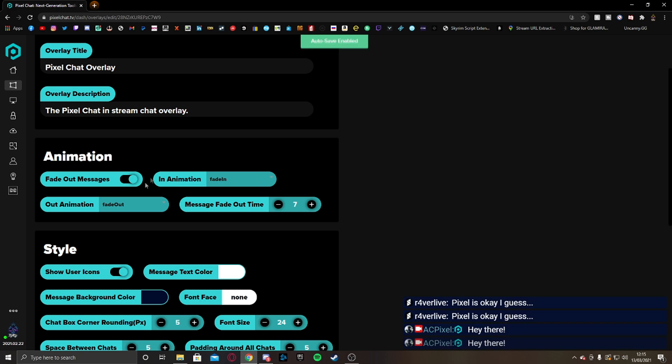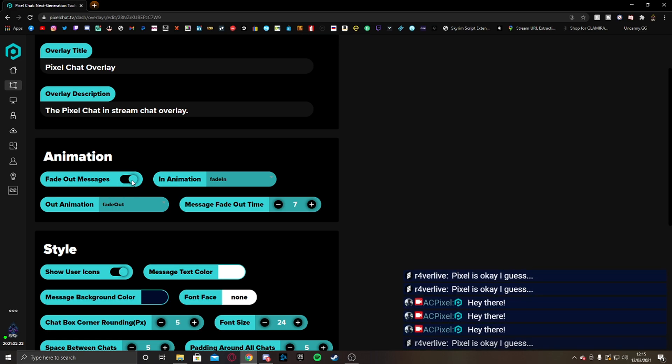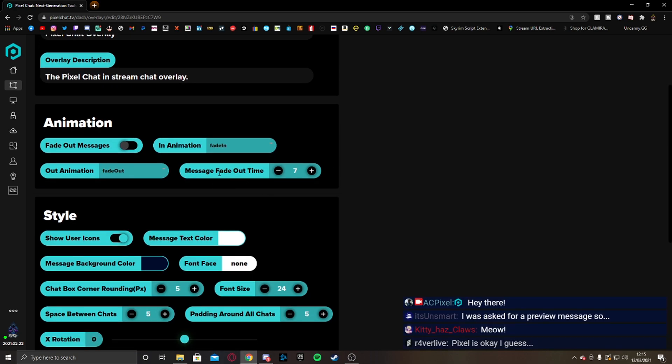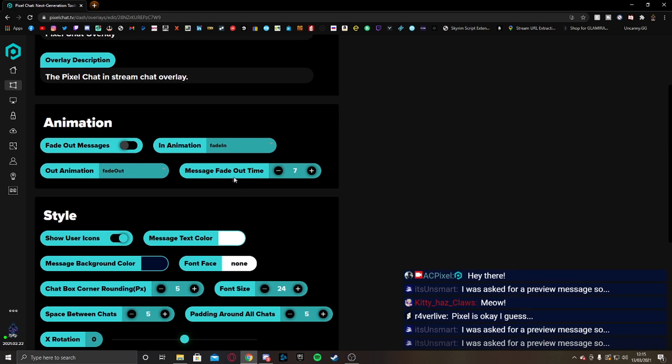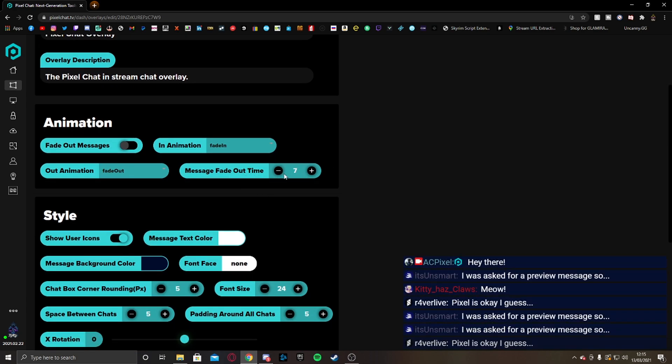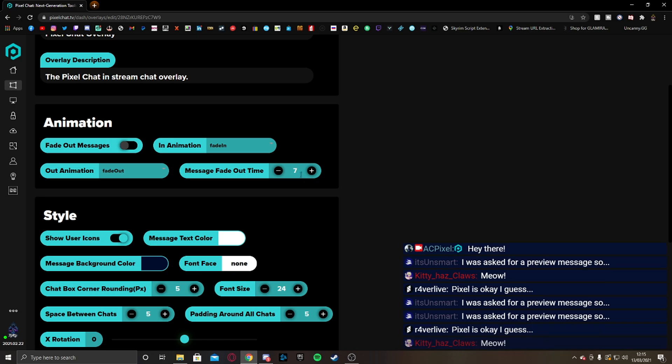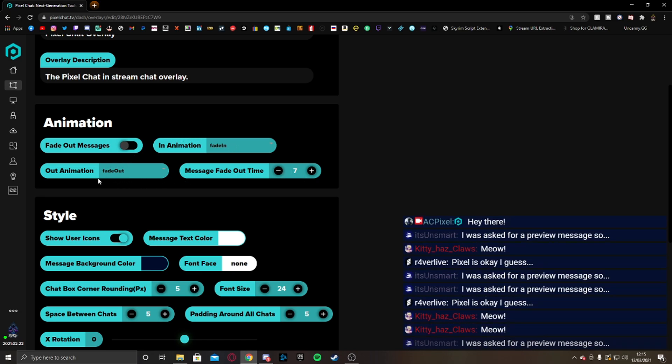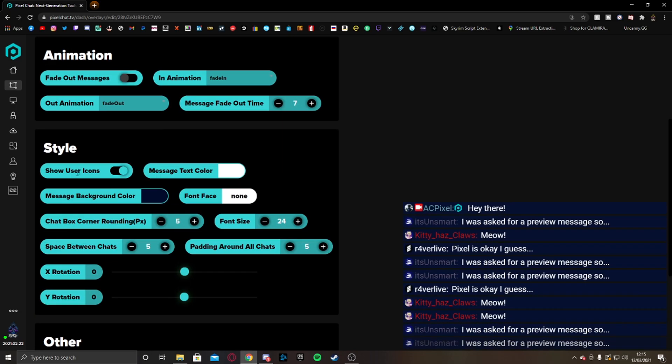So for example, we have animation here. I choose not to fade out my messages. I kind of like them to stay there for all time. Message fade out time. I like to keep it at 7. Animation fade in, fade out. It's good.